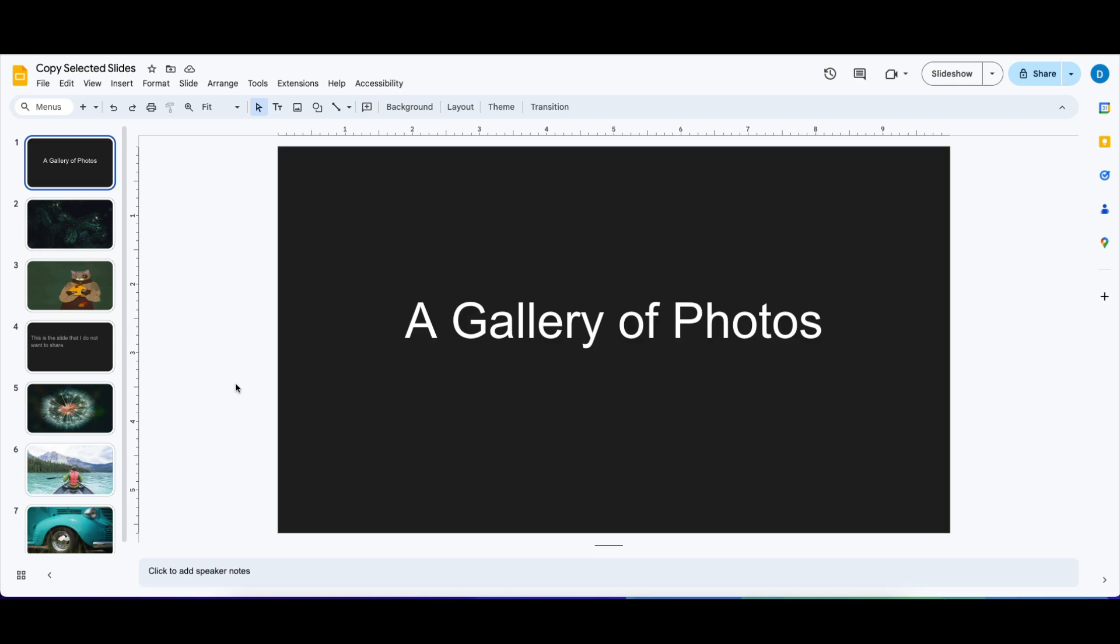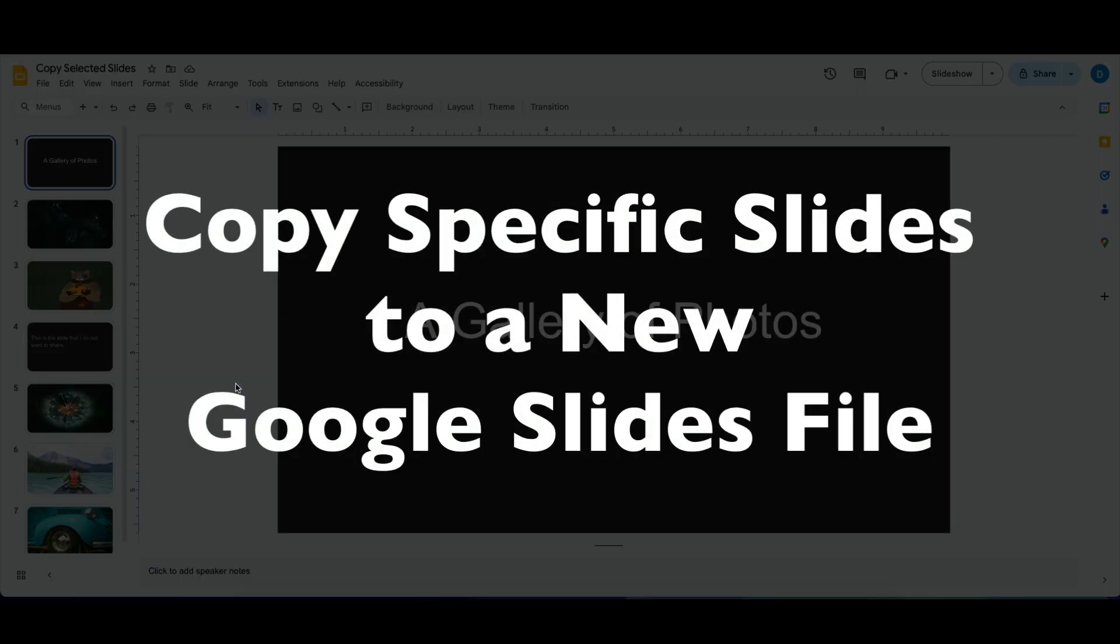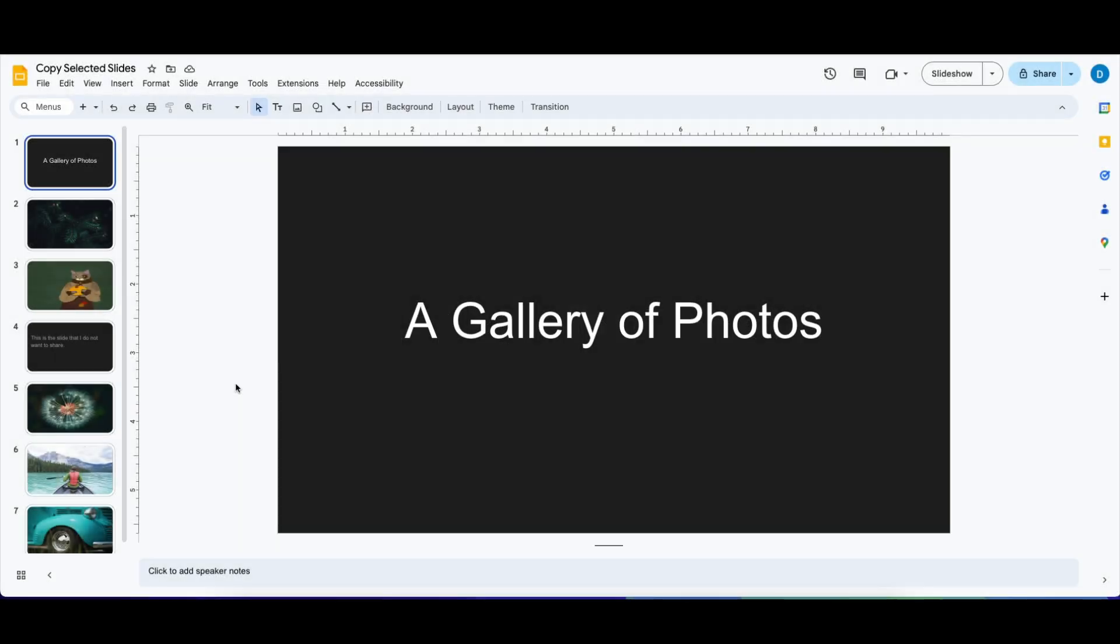This is Darius from therabbitpad.com and in this video I'm going to show you how you can copy your presentation with only selected slides in Google Slides.